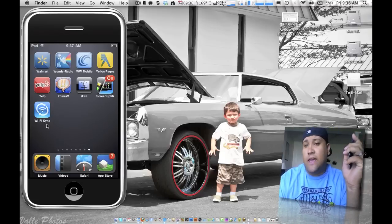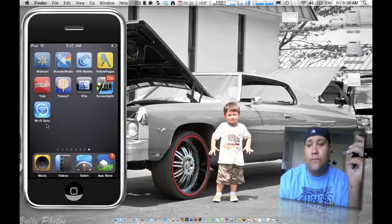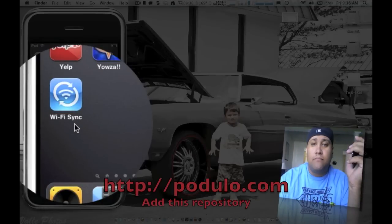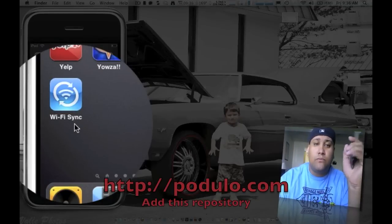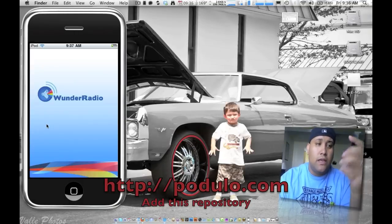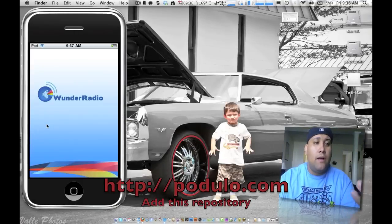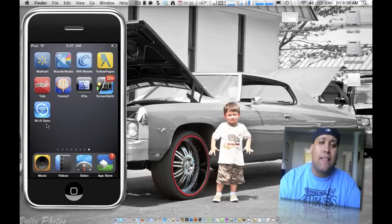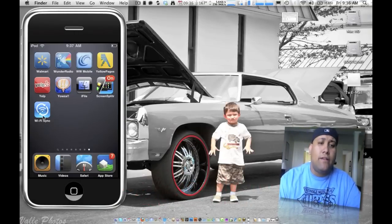Like I said again, podulo.com repo, you can get it there too, hint hint, go get that there.